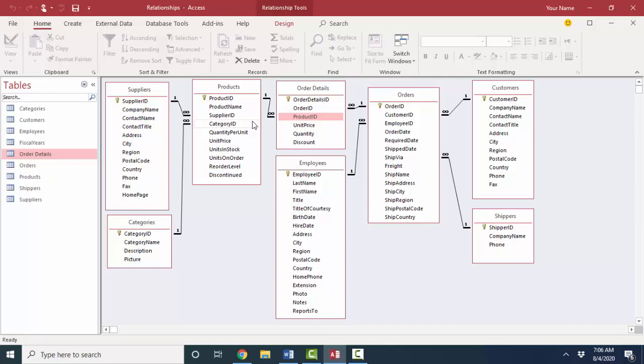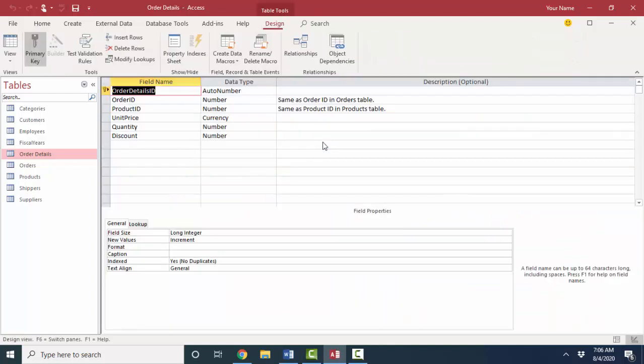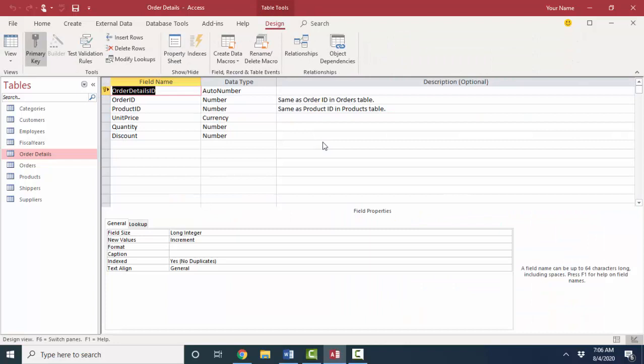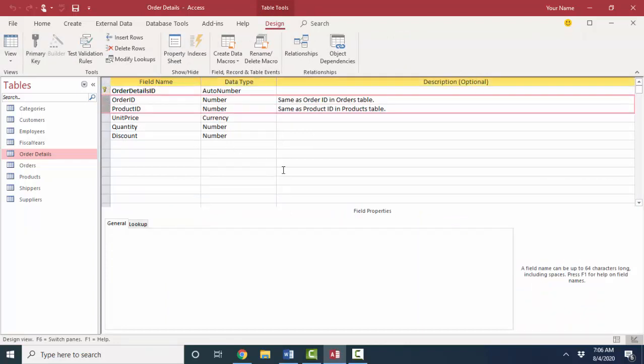Because again, on one order, we're not going to list a product twice. We're just going to change the quantity value. So if we get back into the design view of that table, I can show you how to make the combination values of the order ID and the product ID still be unique. And we do that through indexes.